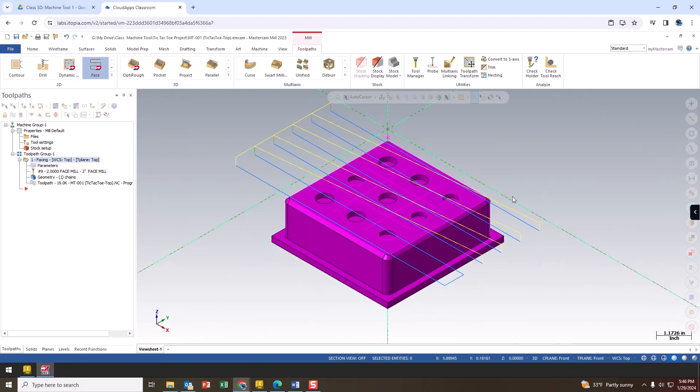That's it for this video on facing. In this particular setup we have saved our file and done our facing operation. In the next video we are going to do the contour path to go around the outside edge and get this thing to start looking like the profile shape. Hopefully this has been helpful and you can keep progressing forward.